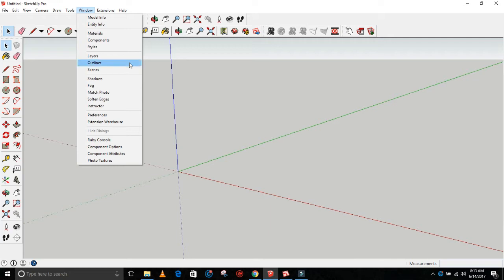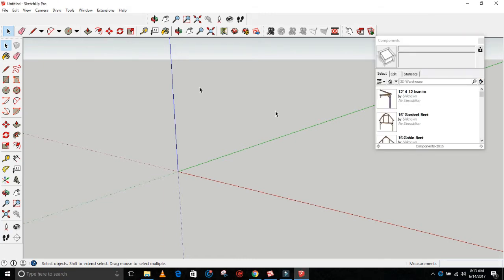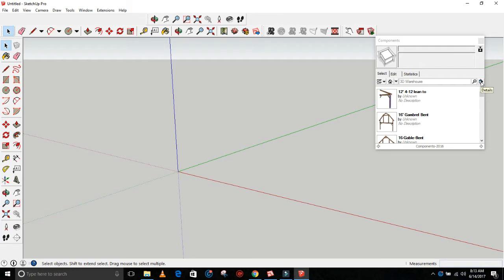So what we're going to do is open the components window. You'll see I've already got these in here, but what you've got to do is click on this details tab here.